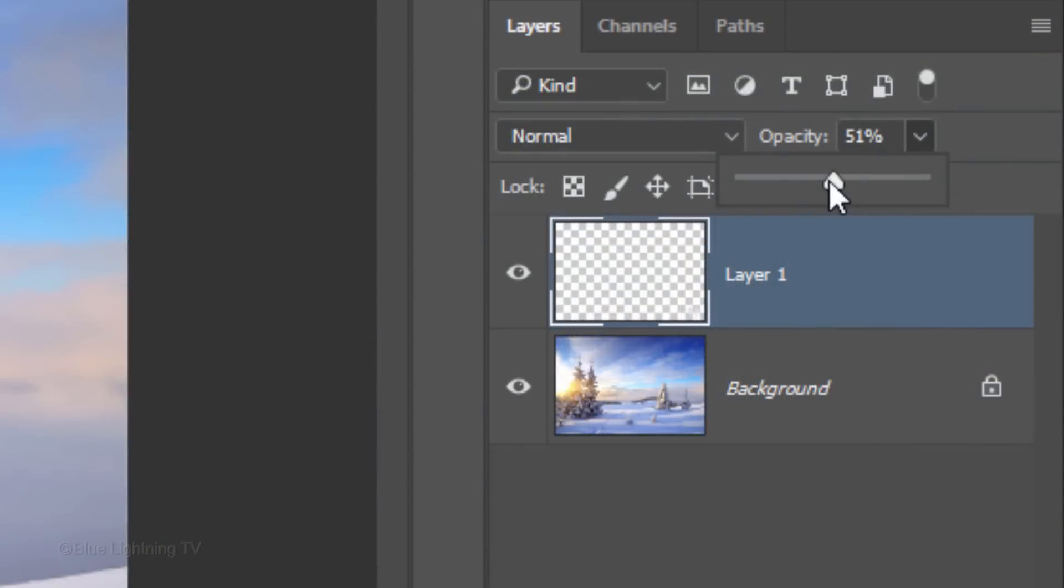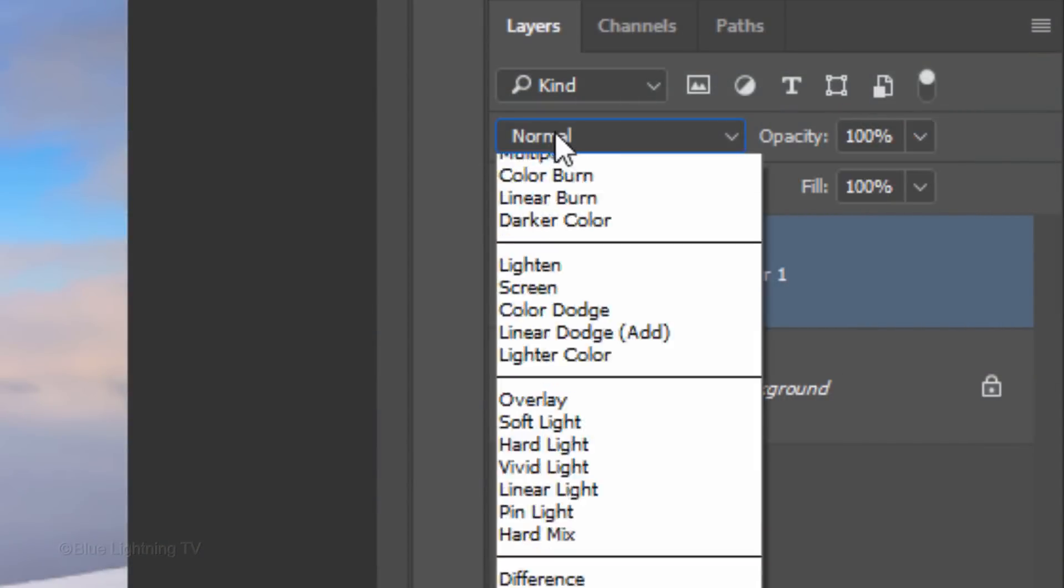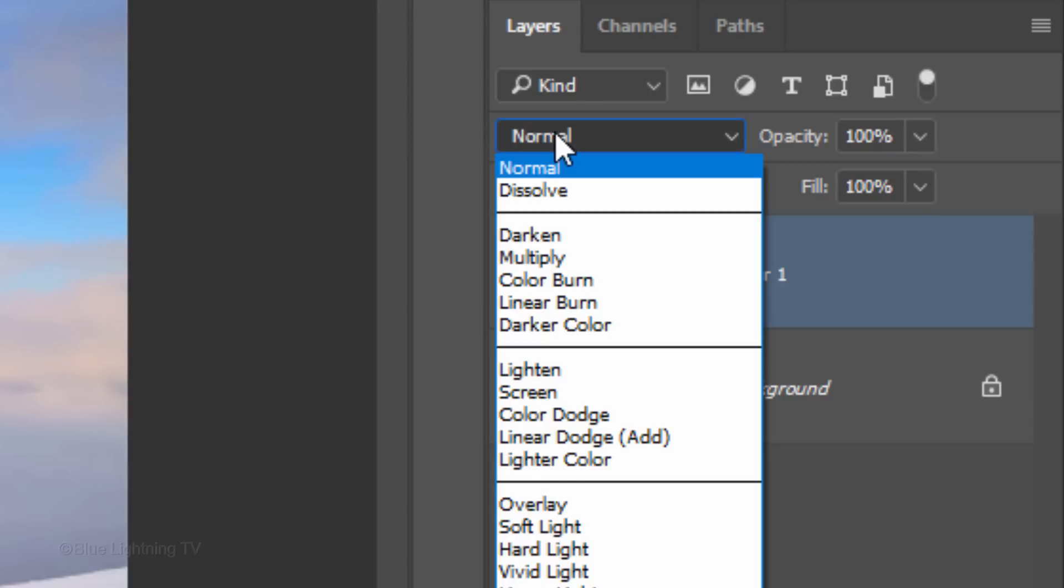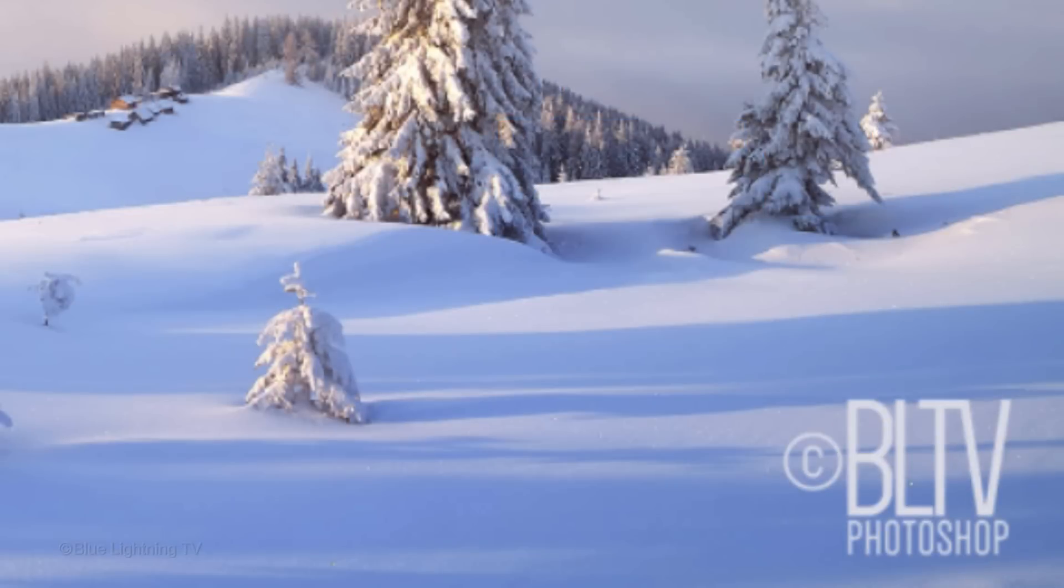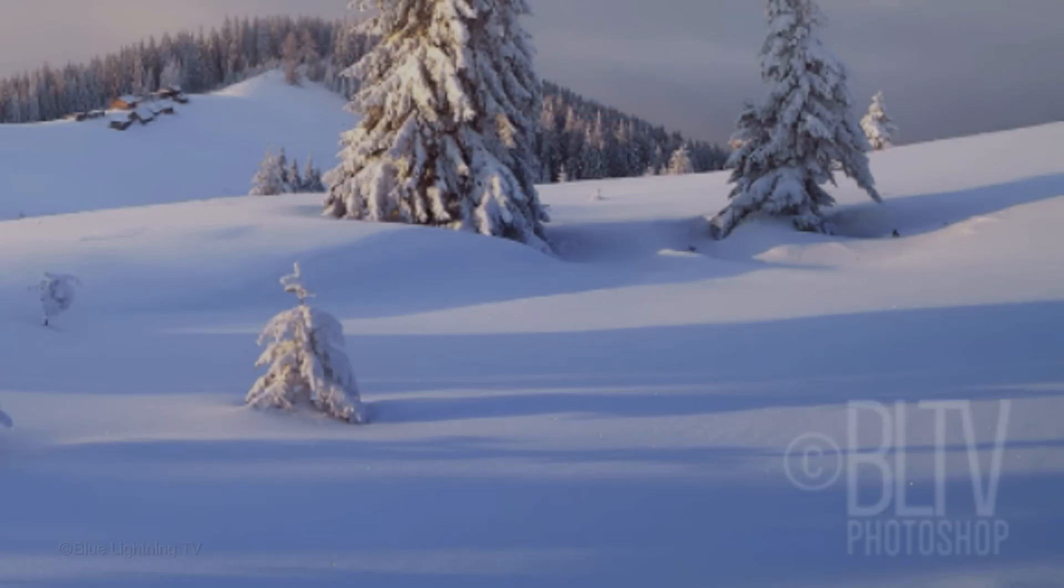You can also experiment with Blend Modes to create different ways the watermark will interact with the photo. First, I'll increase its opacity back to 100%. For this example, I'll click Soft Light. It's that simple!